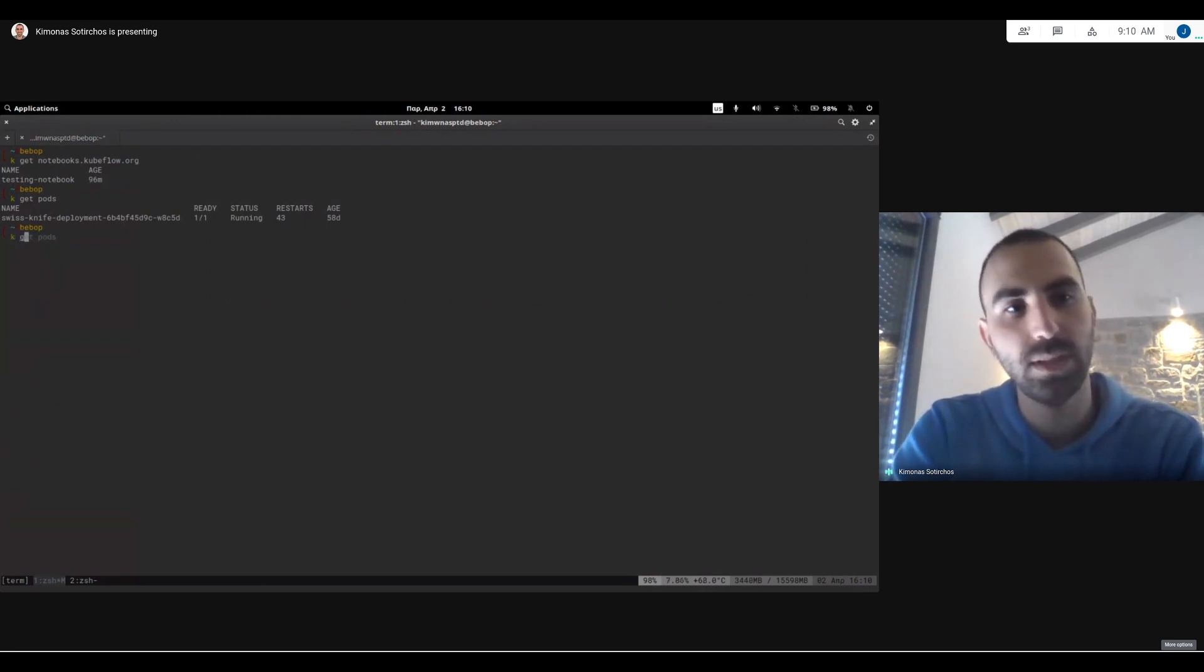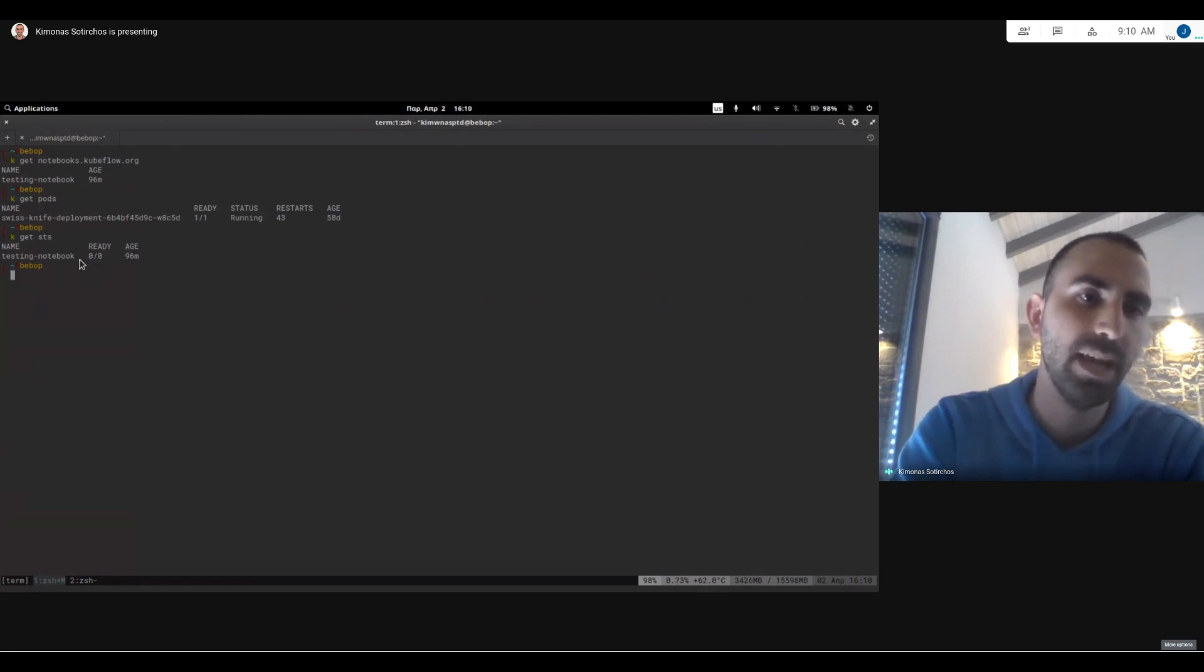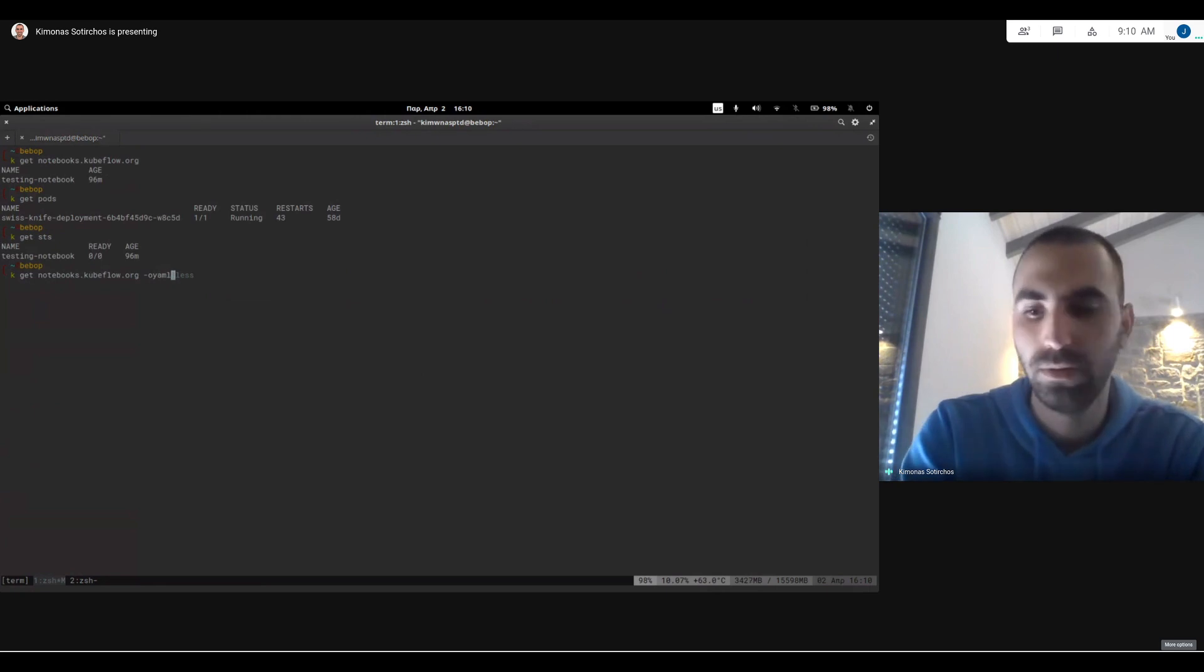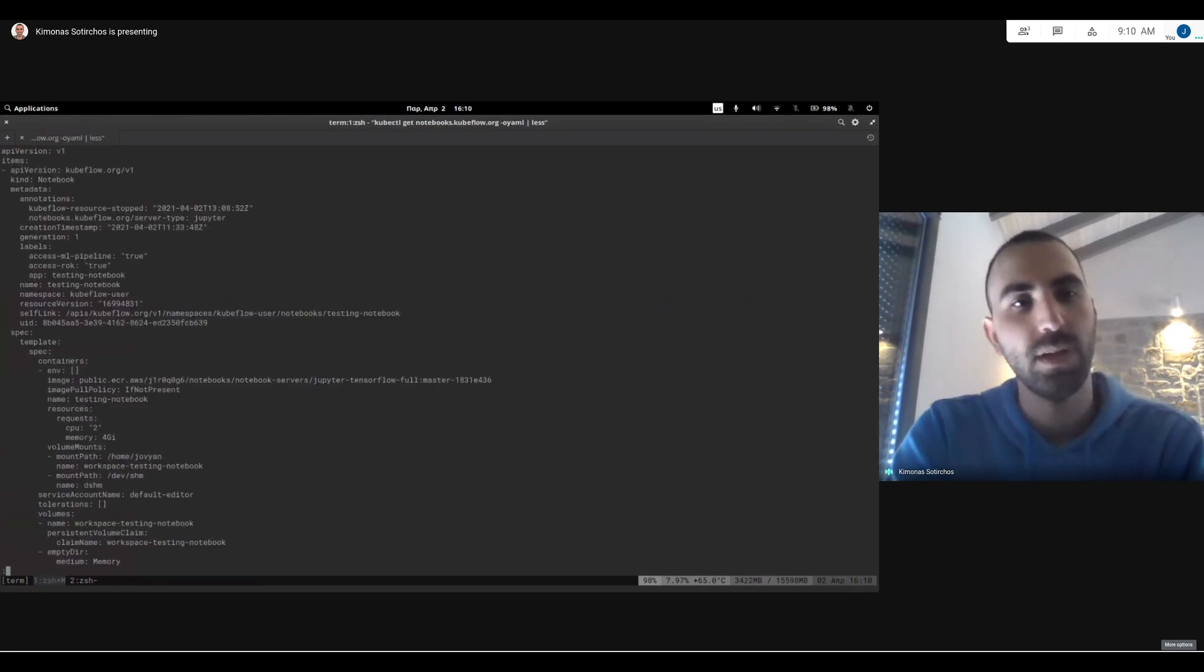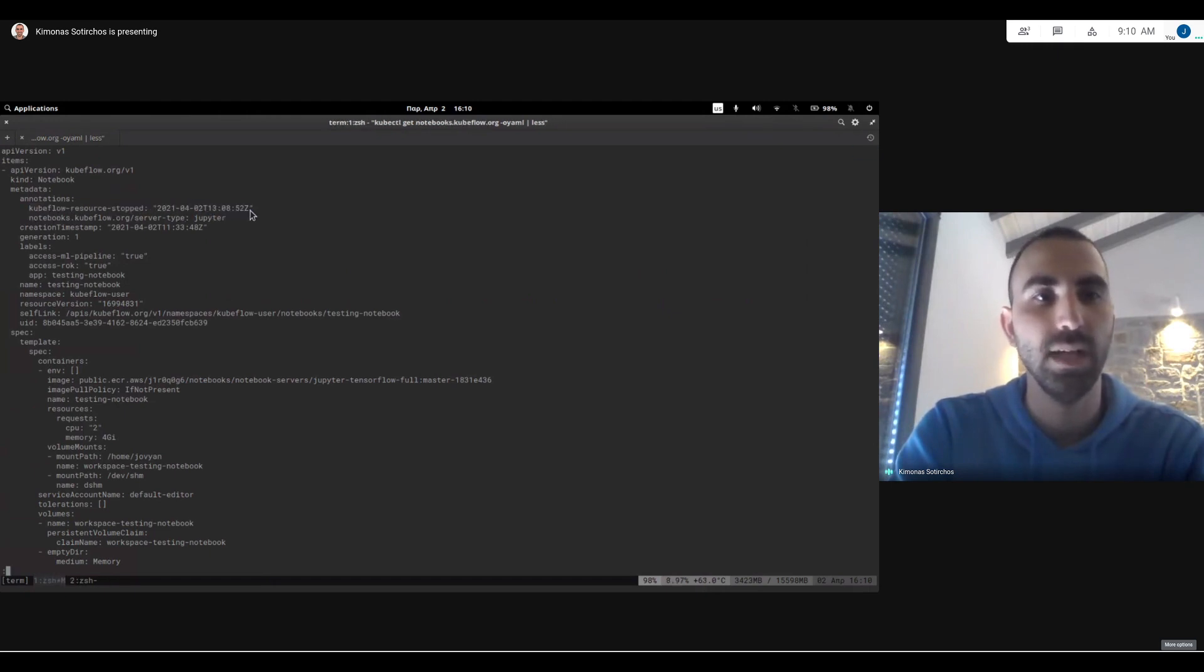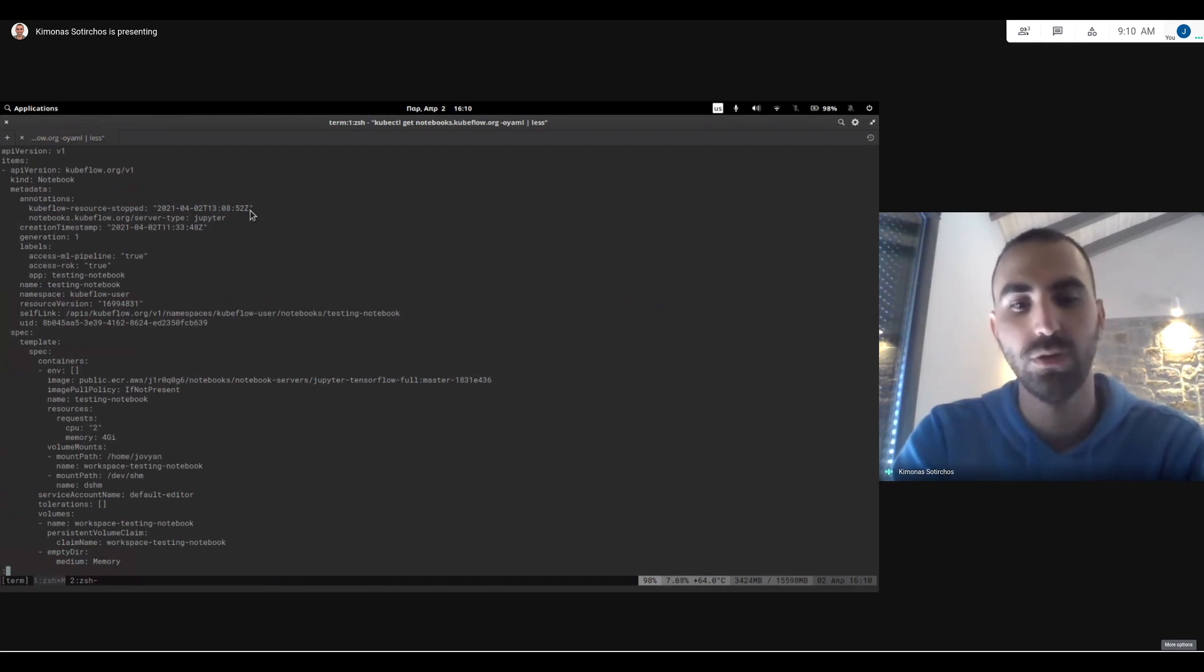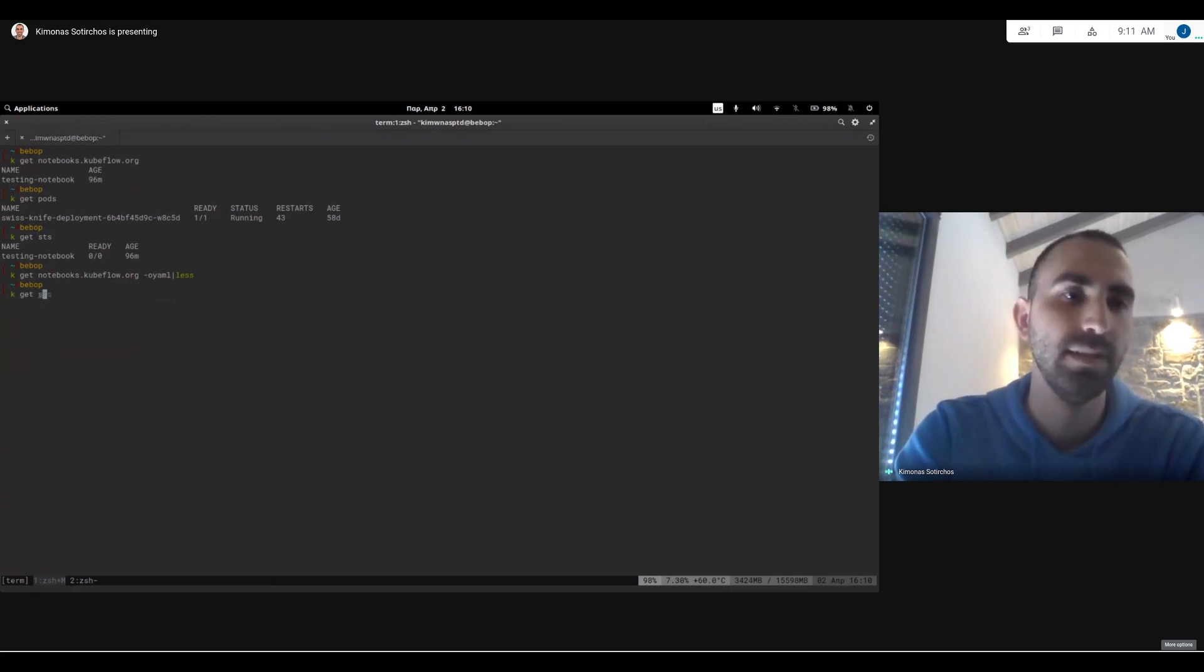But I do still see a stateful set for the notebook. But as you can see, it doesn't have any pod running for this corresponding notebook server. So what's going on here is that we just add an annotation to the CR itself, which the controller that reconciles the CRs picks it up and understands that the user wants to stop this notebook server. So it's going to see the underlying deployment.